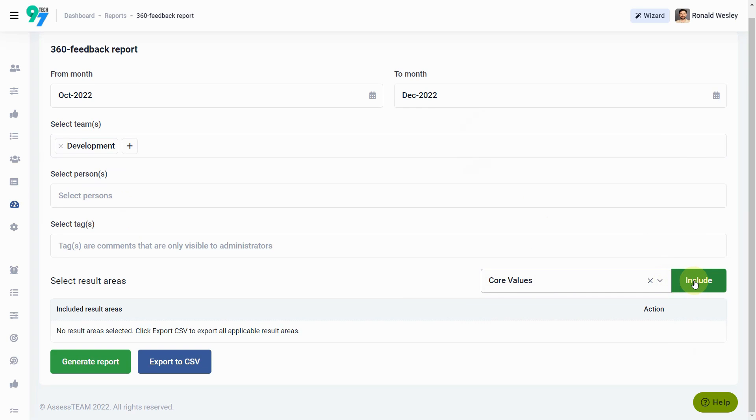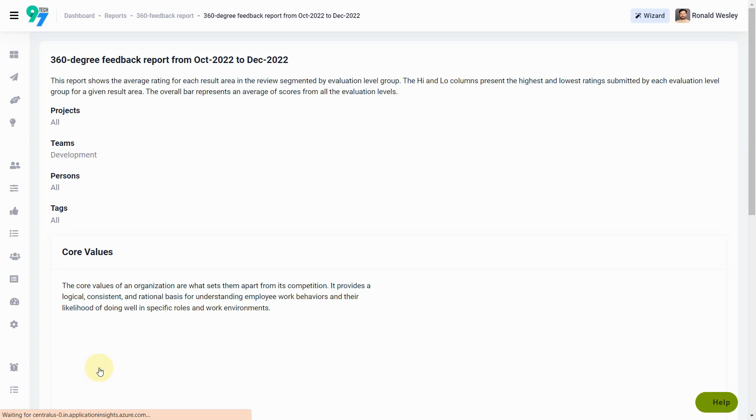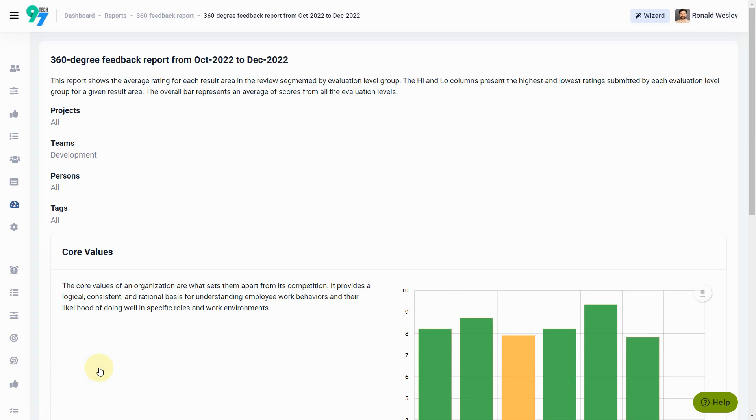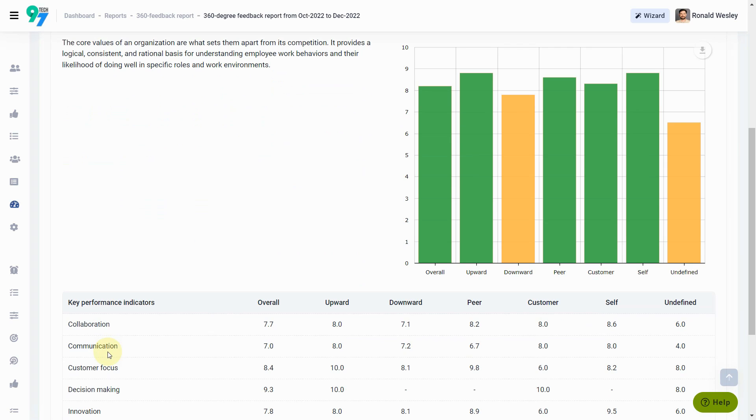Select one or more result areas to generate a comprehensive report displaying persons' scores on various key performance indicators from different evaluator groups.